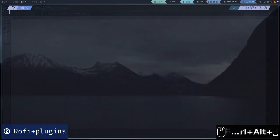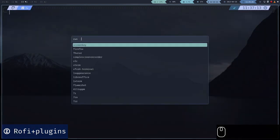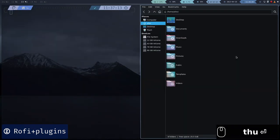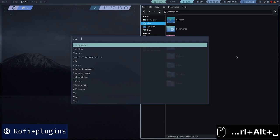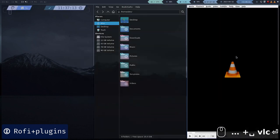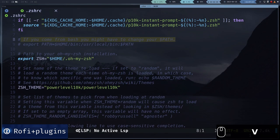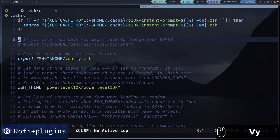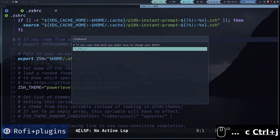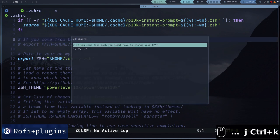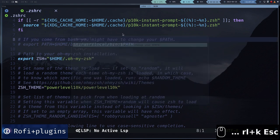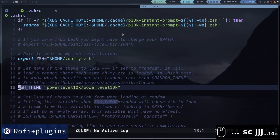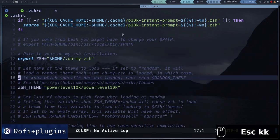We can also open programs, similar to how we would do it with Spotlight on Mac. Using the Green Clip tool together with Rofi we can create a Clipboard Manager. That is, it allows us to have a history of the text and images we copy, so we can reuse them.